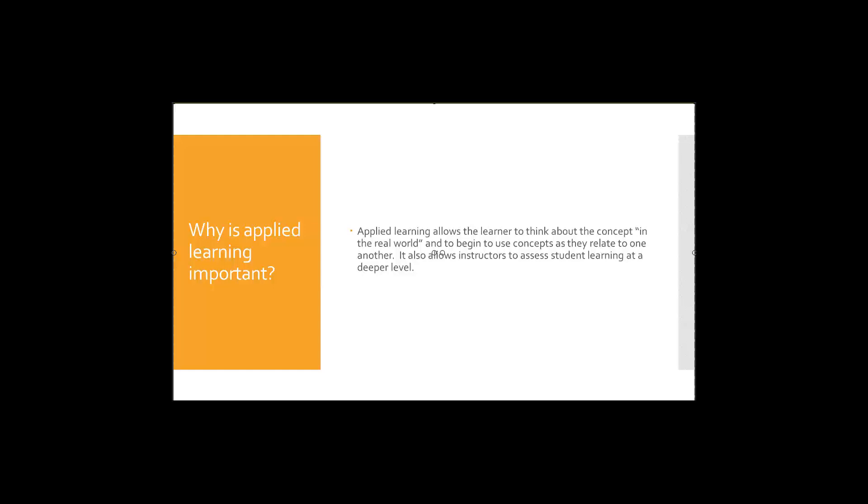It also will allow instructors to assess your learning and see if you're just on that surface level or if you're really understanding things at a deeper level. Again, being able to apply the information and think about how it works and lives in the real world.